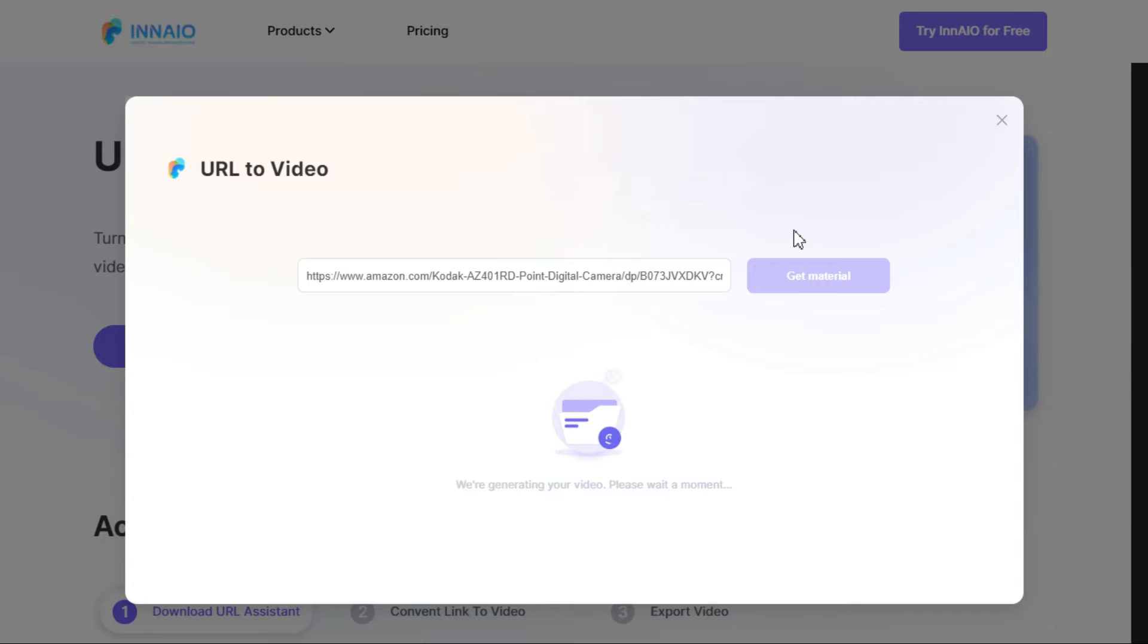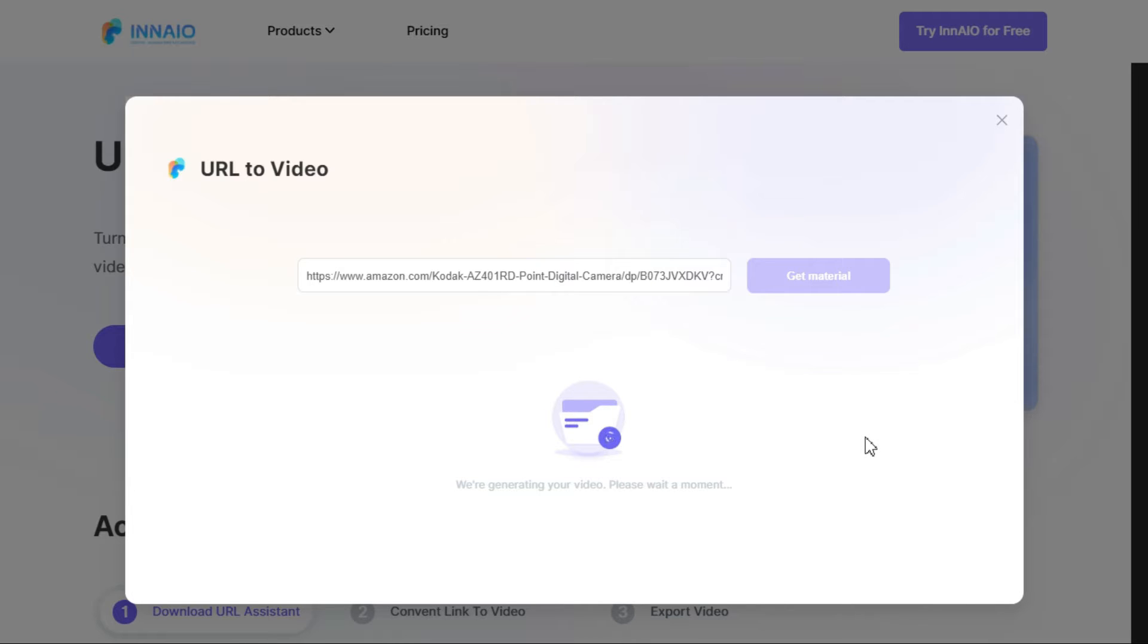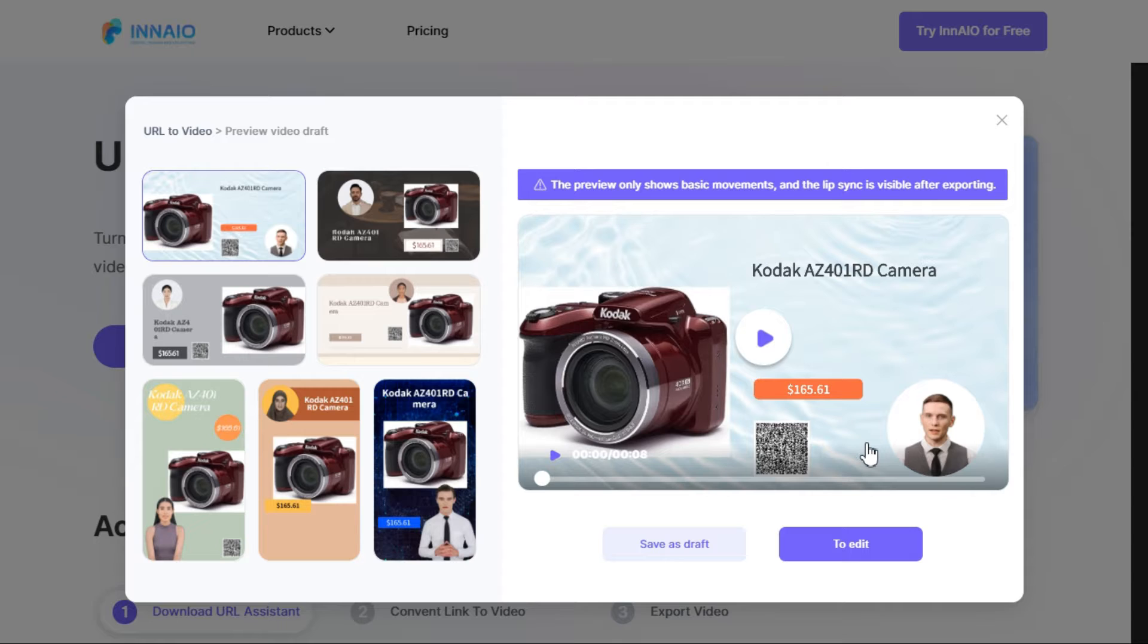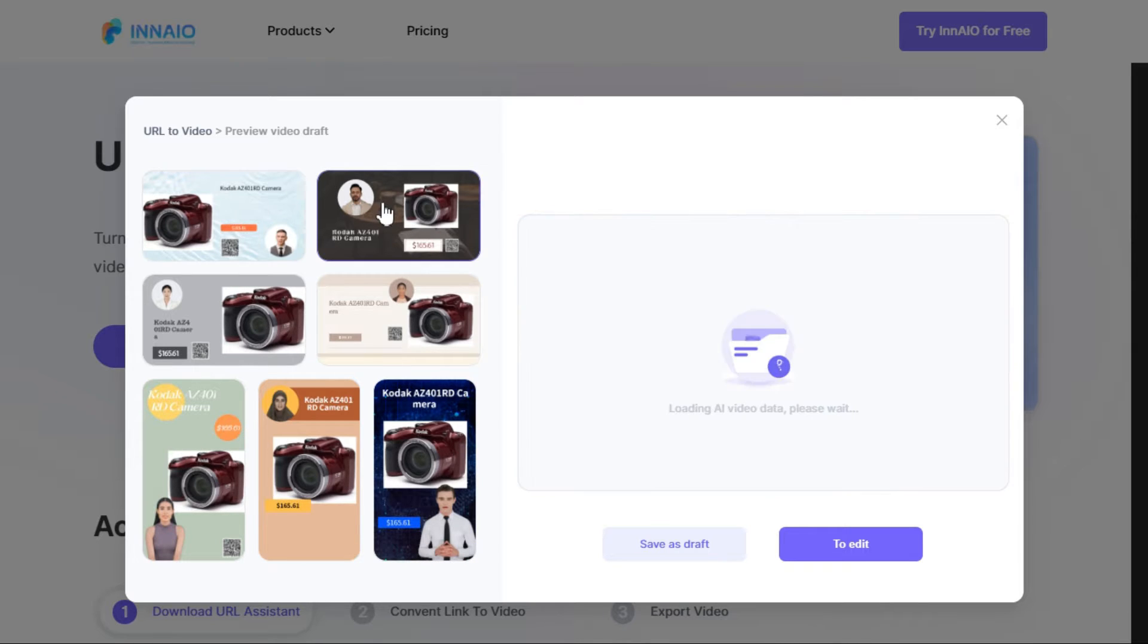Now a new tab will open. Ineo URL Assistant is now collecting the material from the product page. In a short time, it will complete its process and generate 7 different video templates for us.